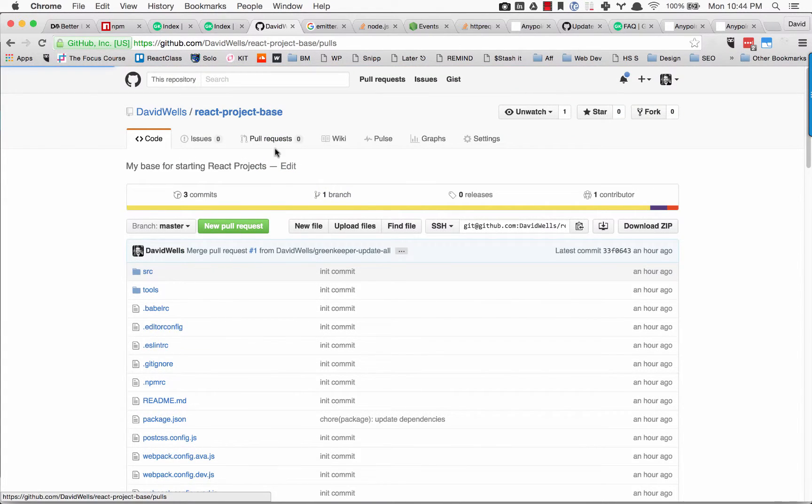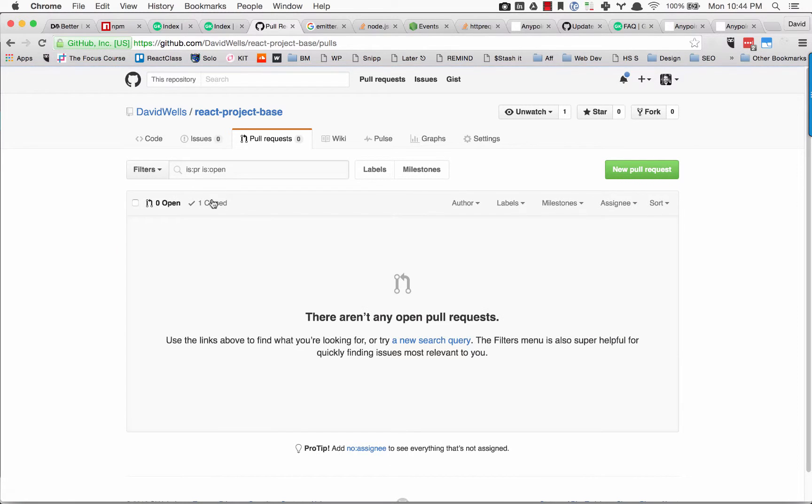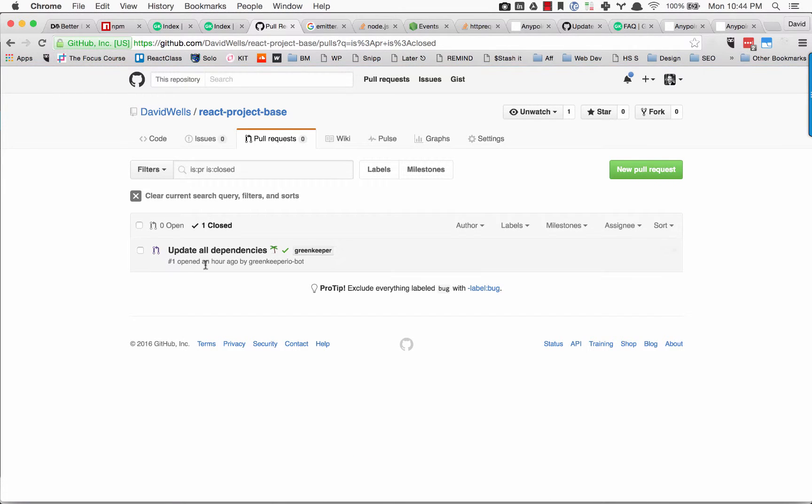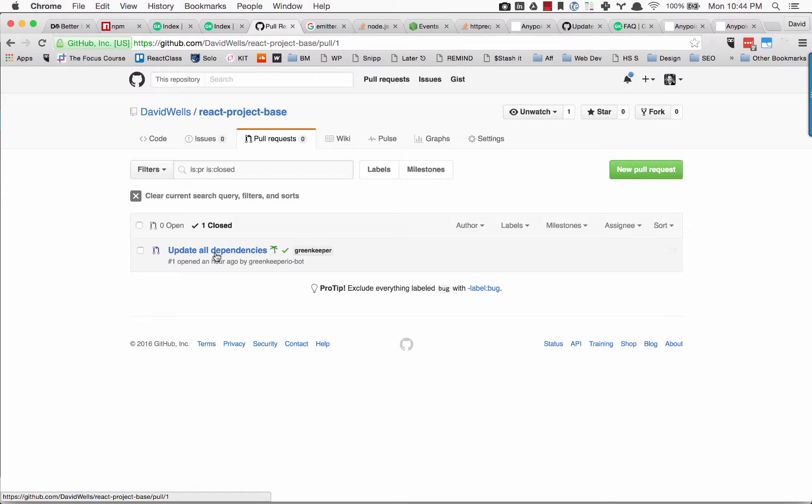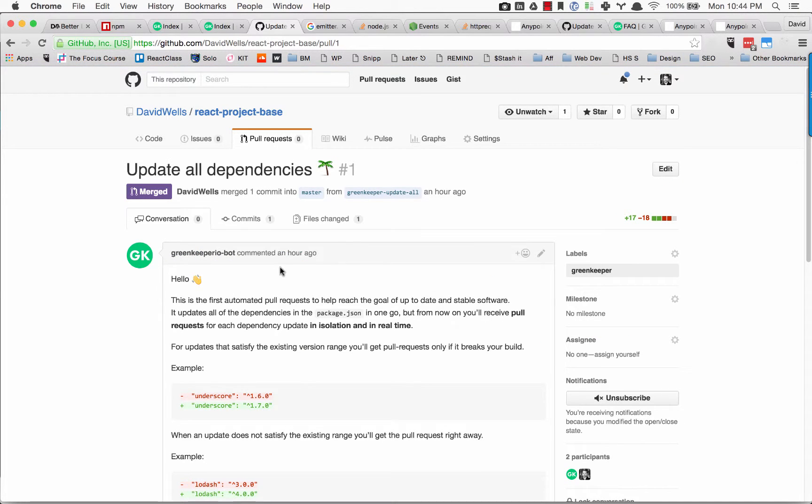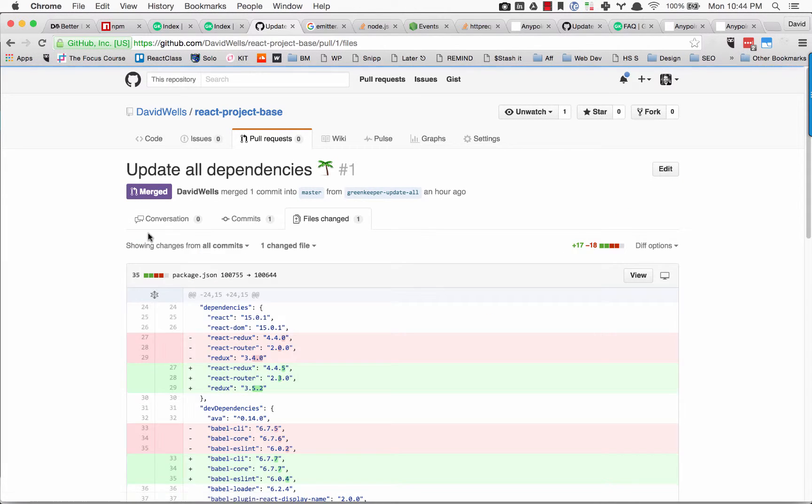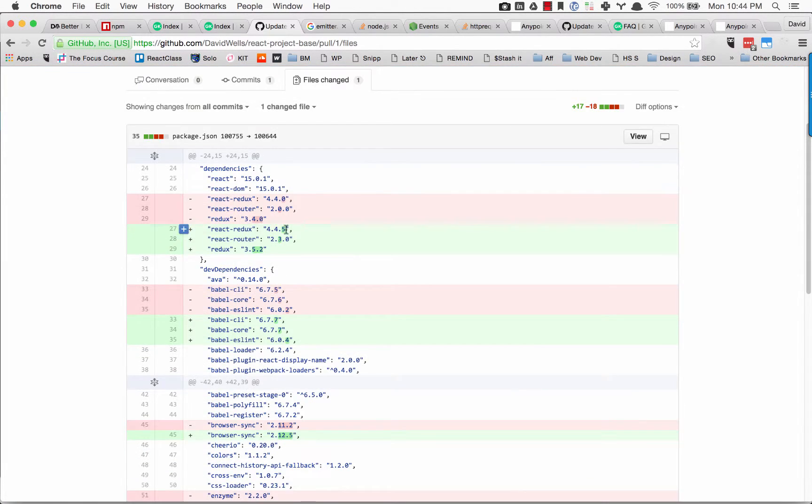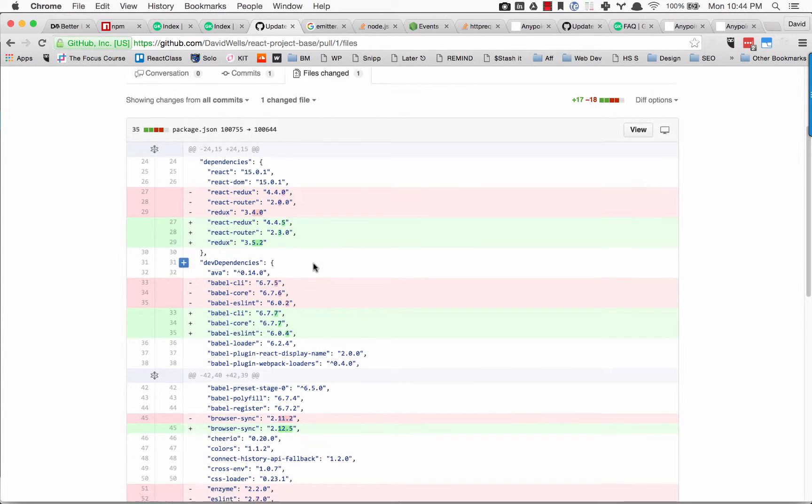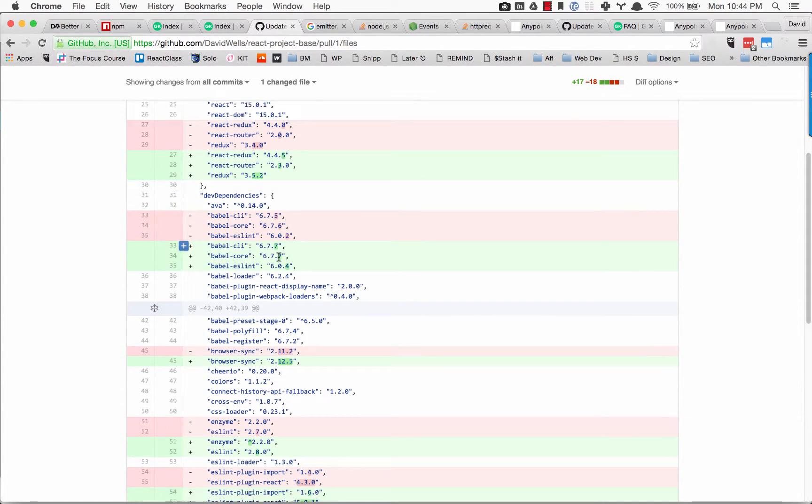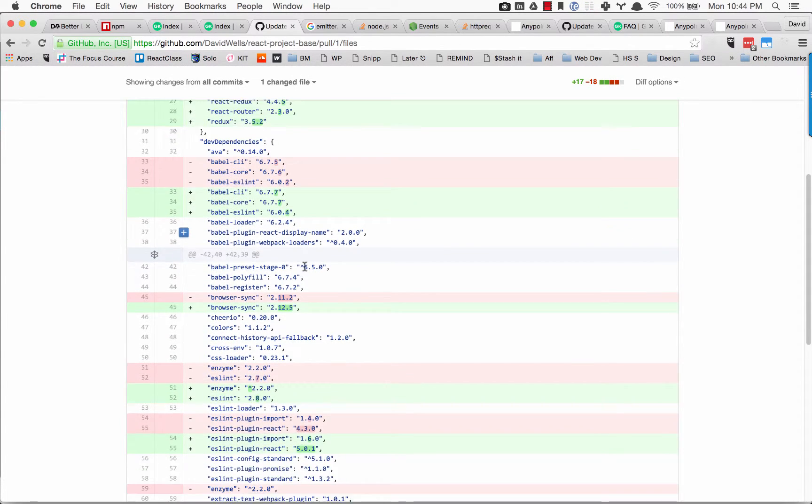Immediately after the initial commit, I got a pull request from Greenkeeper. If I take a look at the files changed, you can see it's actually bumping all my dependencies to the latest version.